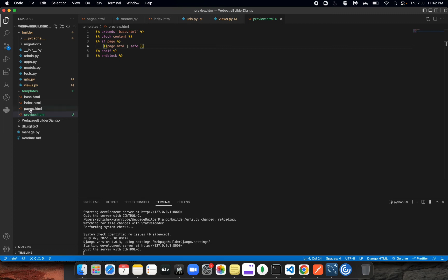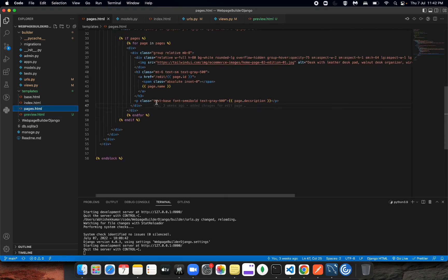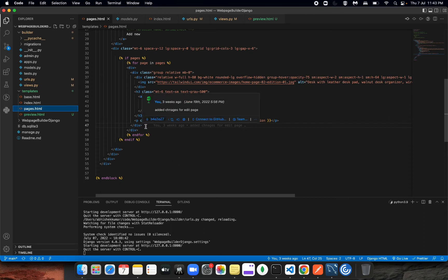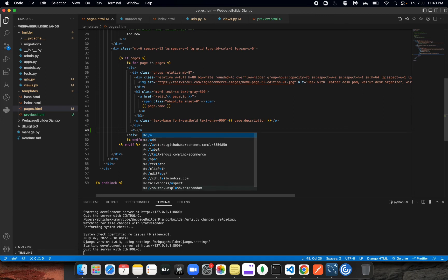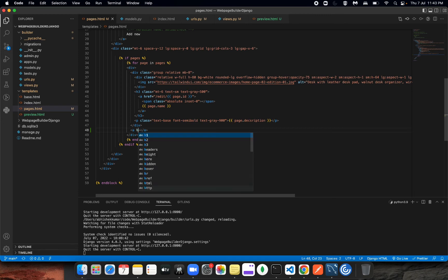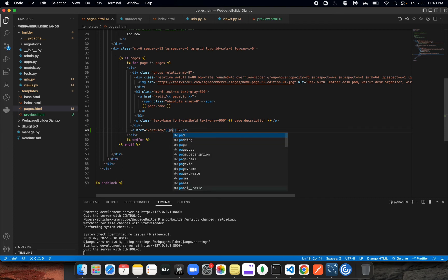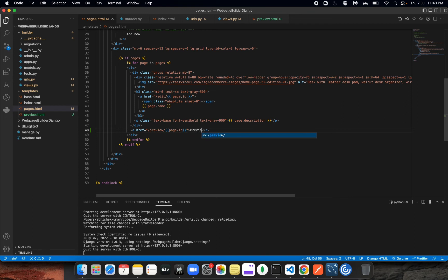Let's go into pages.html first. We need to create a button so we can redirect to another page. After this div, I'm going to create an anchor tag to make it a link. Set the href to /preview/page.id, and name it 'Preview'.